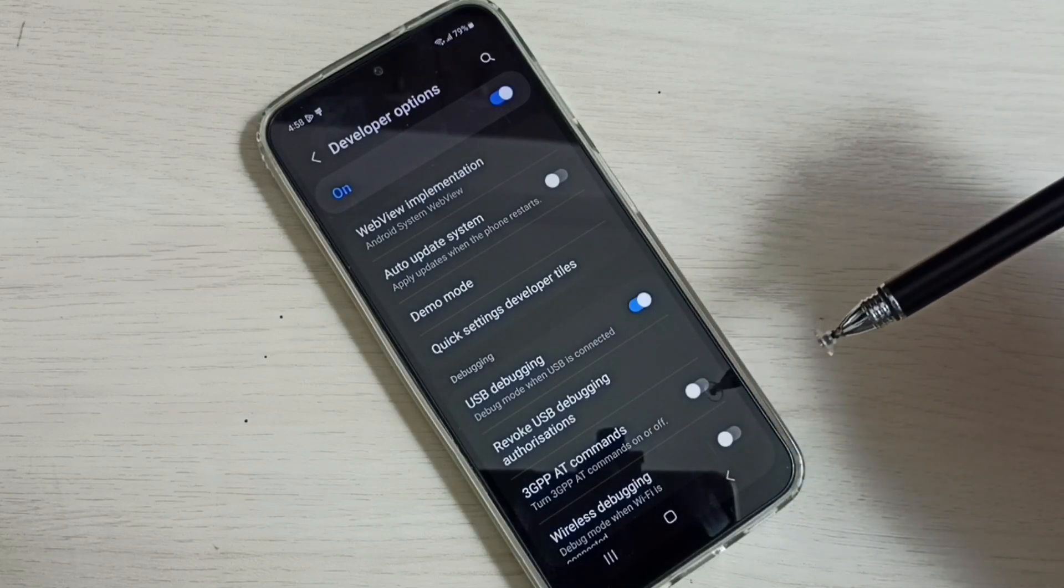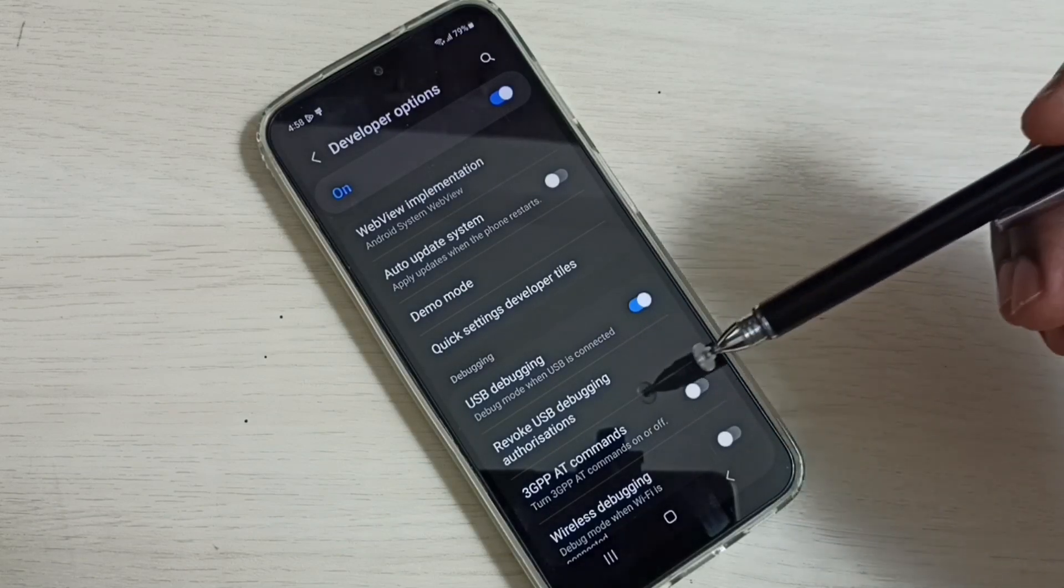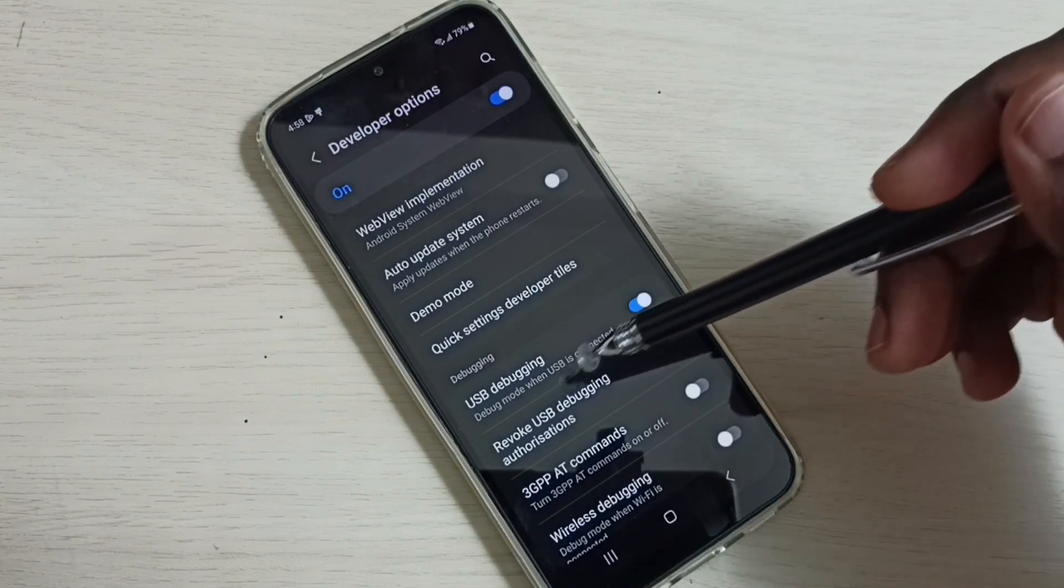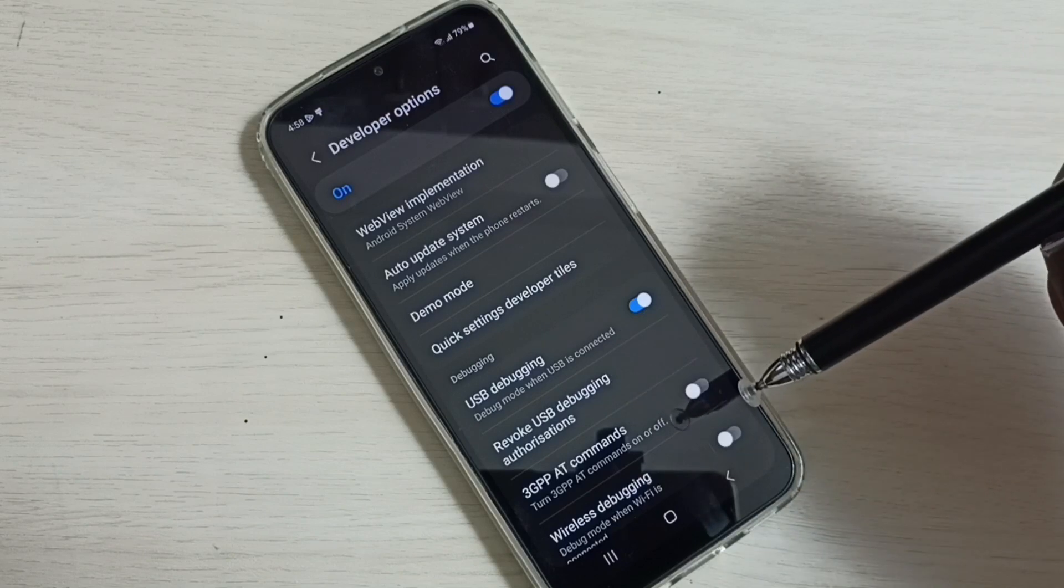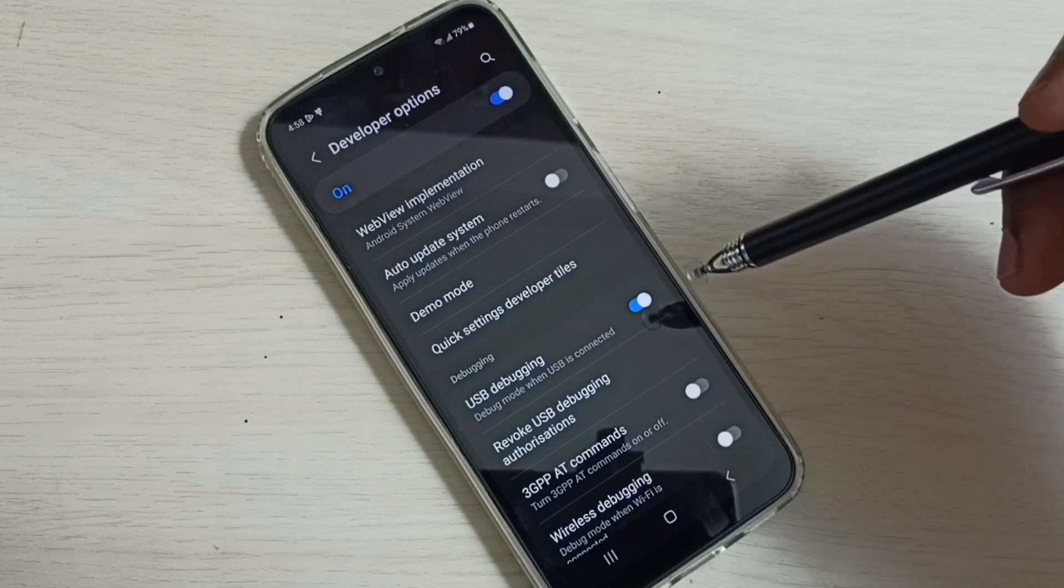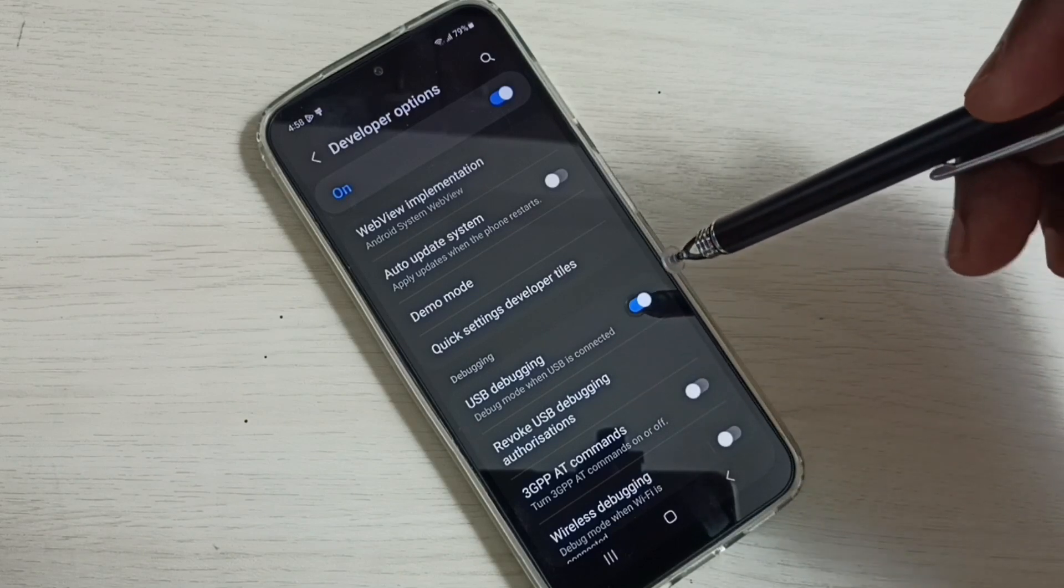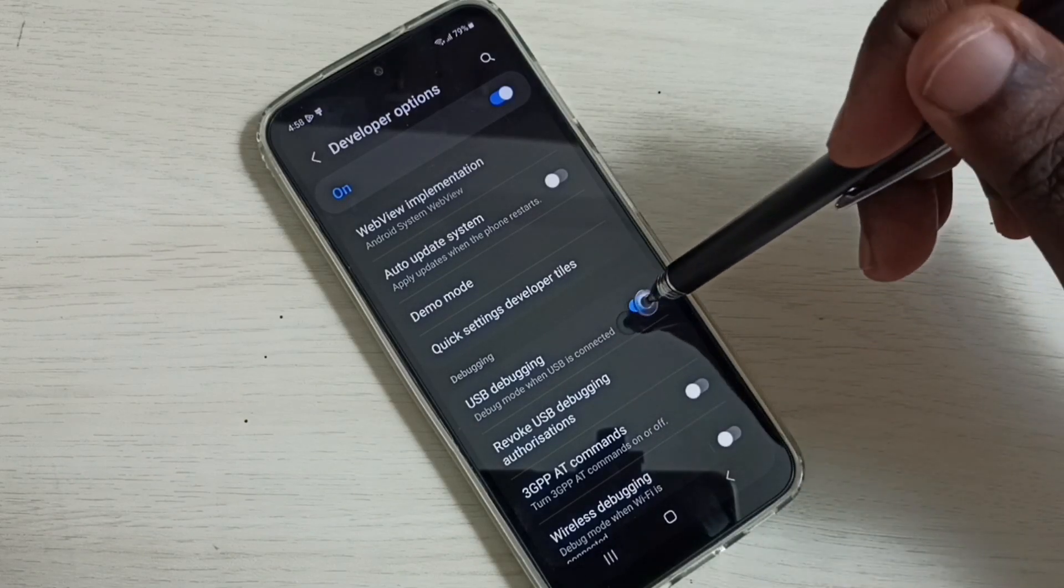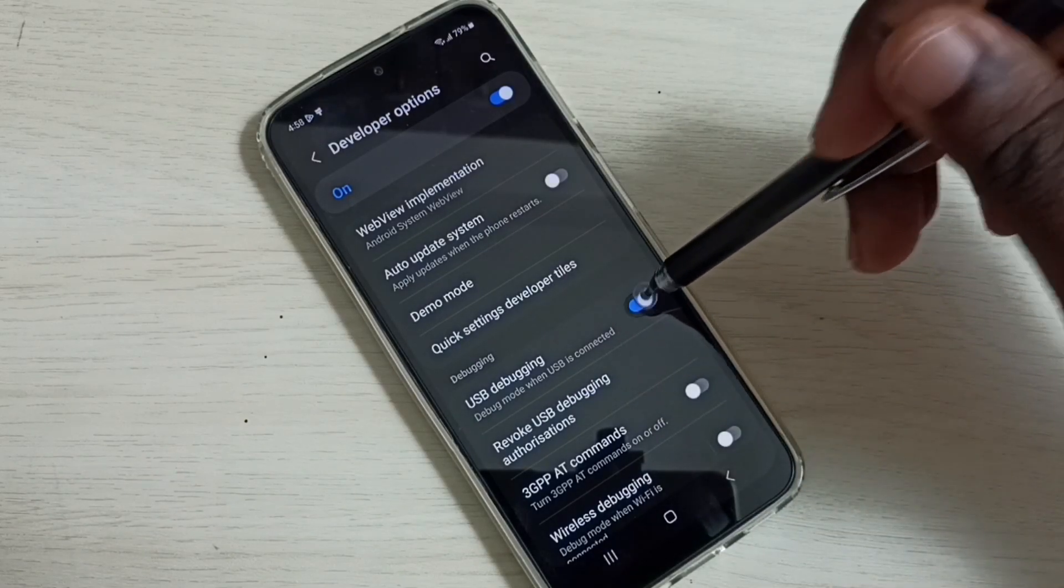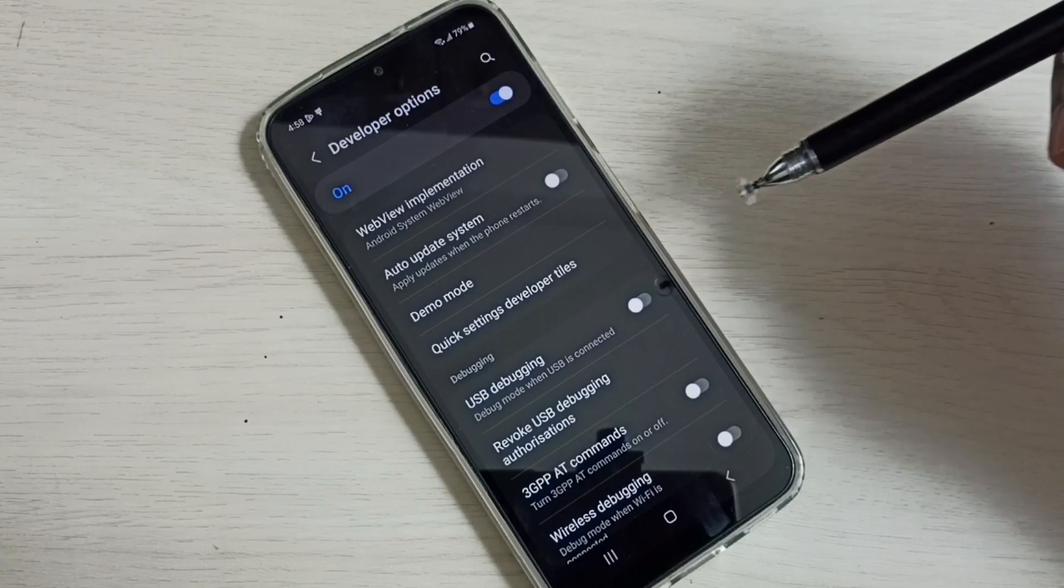Then we can use it. If you want to disable this USB debugging mode, again tap here and disable it.